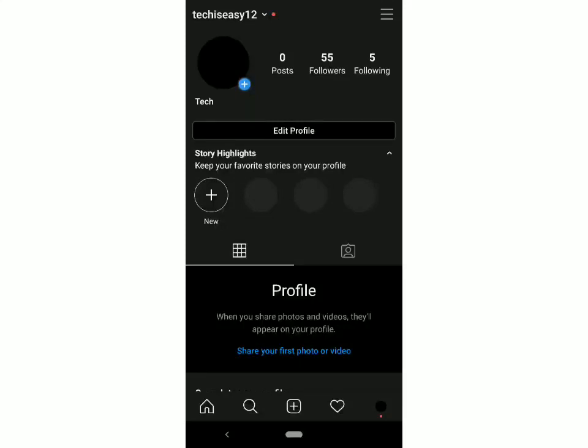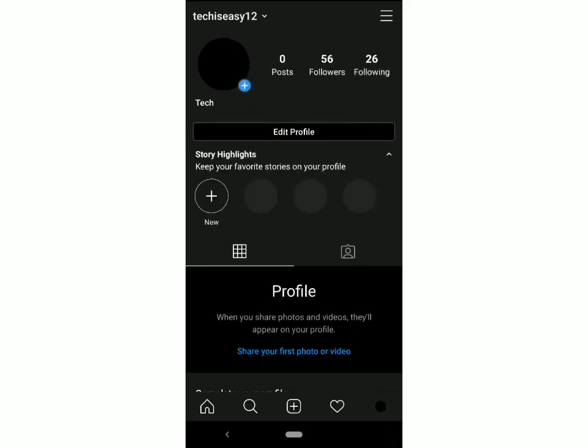Hey guys! Welcome back to Tech is Easy. Today, I'm going to show you how to fix the action block problem on Instagram. I'm sure that many of y'all are facing this problem, due to which you can't like or comment on posts.